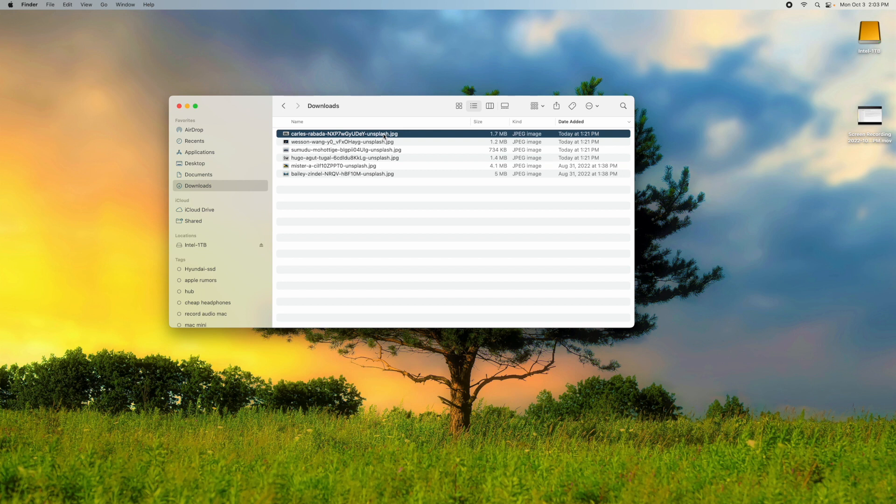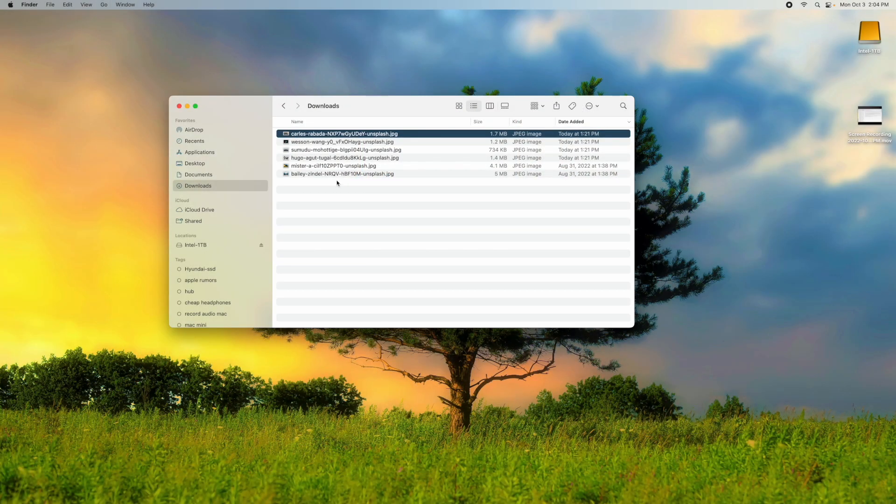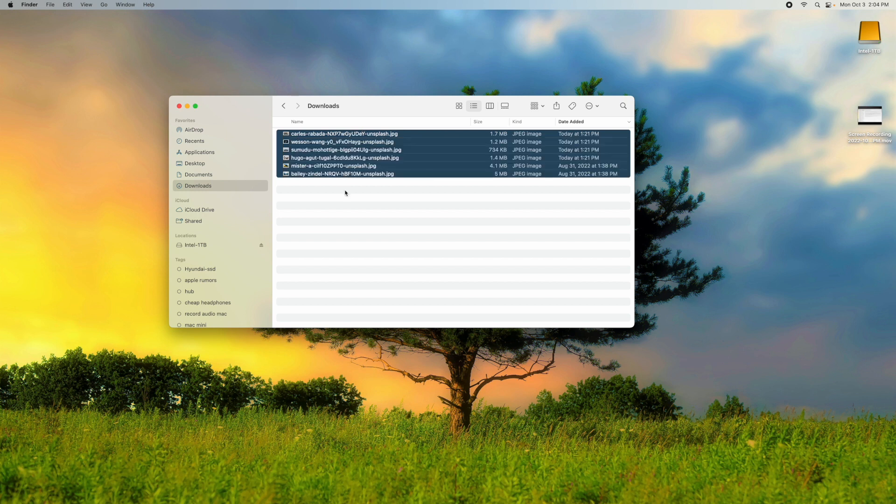But if you actually select, let's say there were hundreds of photos or documents, you just basically click the first one, hold Shift down, highlight them all like that, and then hit the space bar. What's the difference?